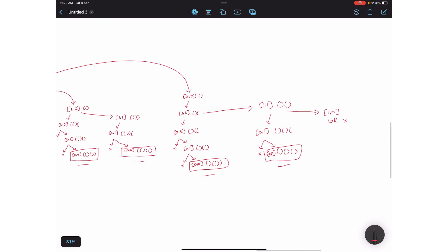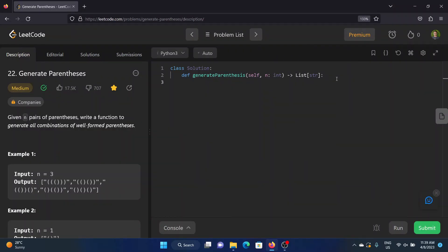Now we will see how to write the code in Python and Java. First, in Python: create one empty array to store the results of the well-formed generated parentheses. Then create one empty string to track every possible outcome in the recursive calls. Now create one helper function taking three parameters — left, right, and the current string — so you know how many left-sided and right-sided parentheses are still available.